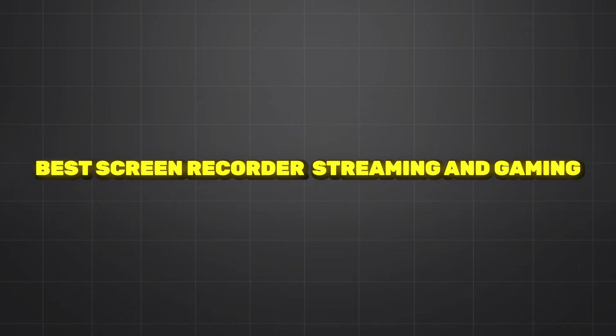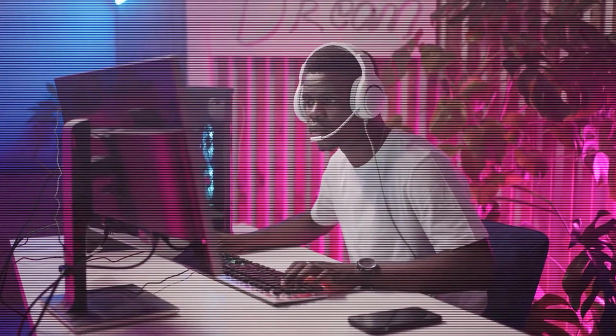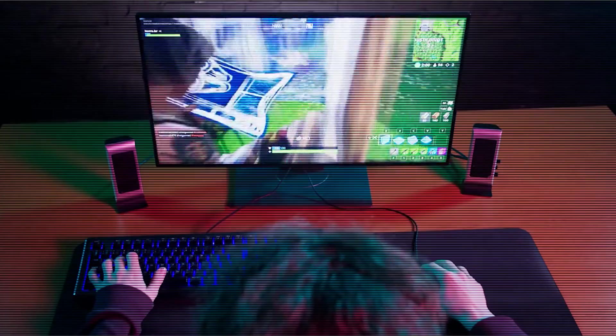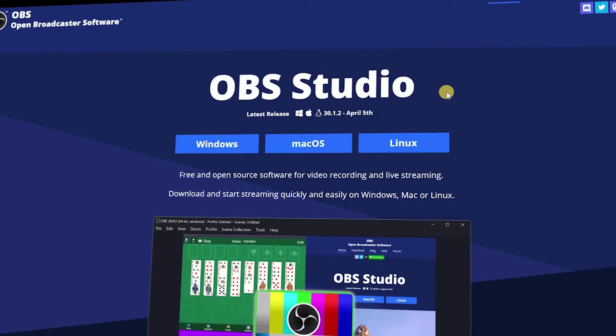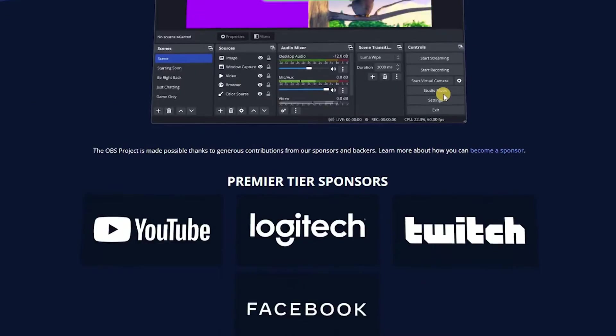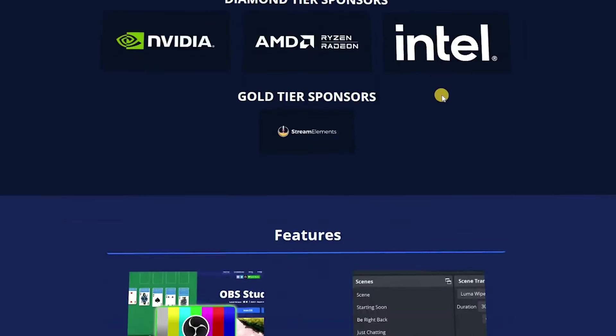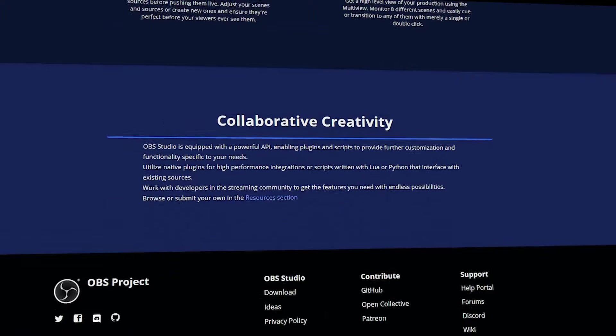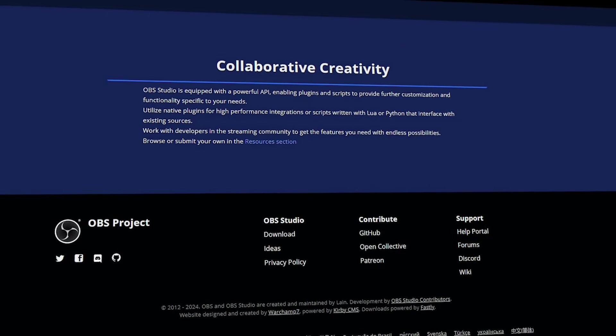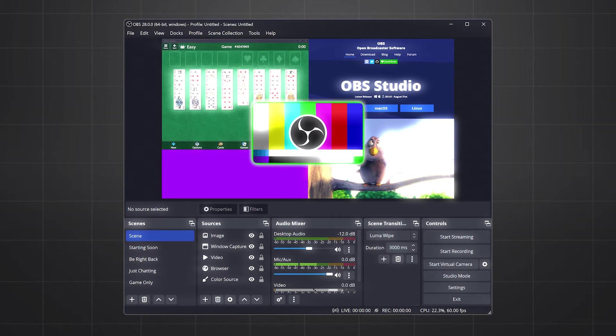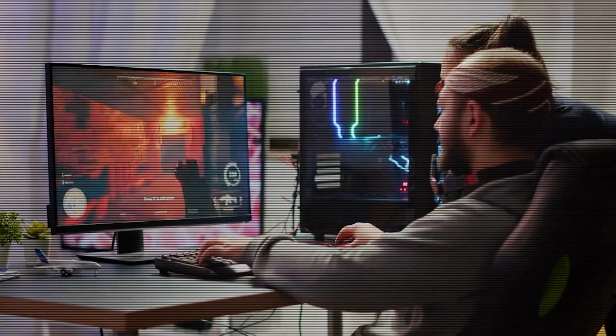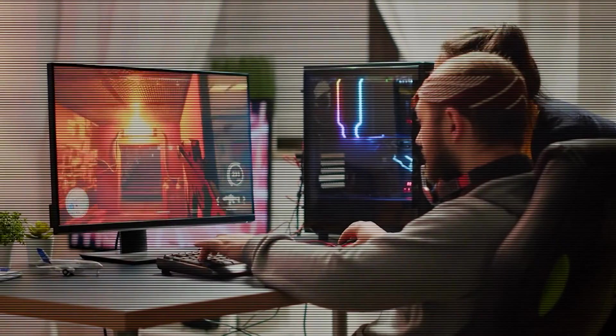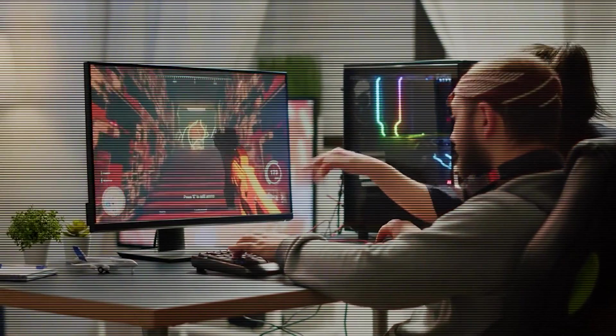Number four: best skin recorder for streaming and gaming. Best streaming and gaming skin recorder tool is none other than OBS Studio. OBS Studio is one of the most famous streaming and game recording tools on the market and it is totally free. It is most popular with streamers and gamers who need to record their gameplay, webcam, and stream simultaneously.